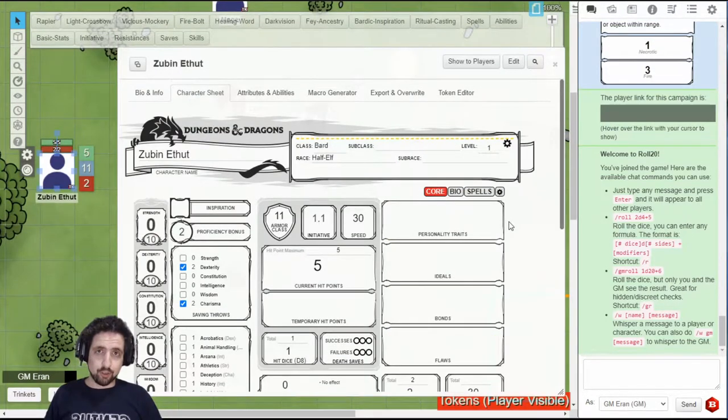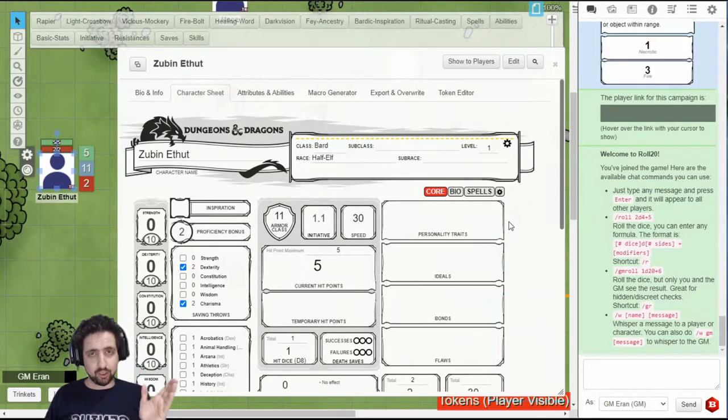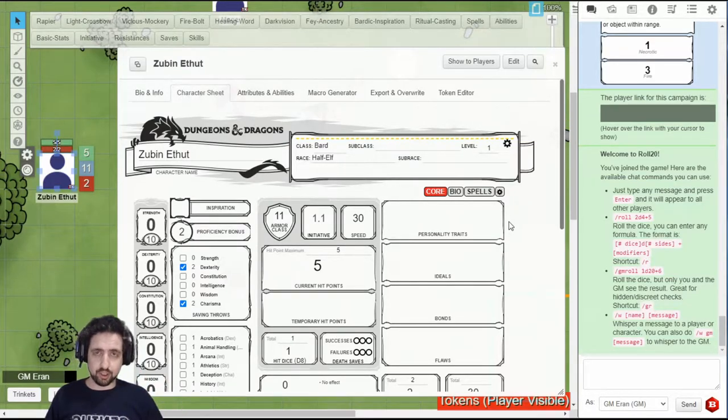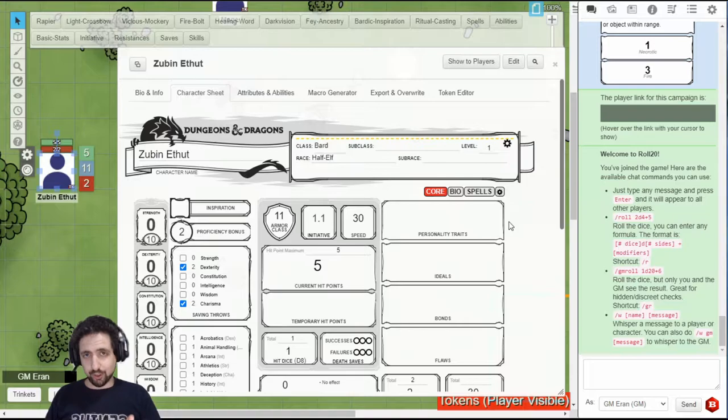Do note that if you're using Beyond 20, like I suggested, and you have your character sheet on D&D Beyond, using all that content, most of what you're about to see is redundant.